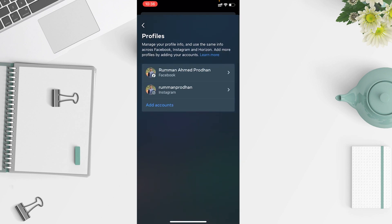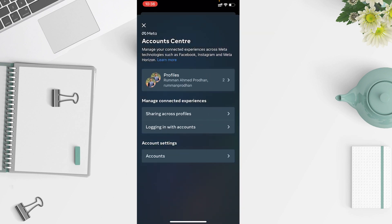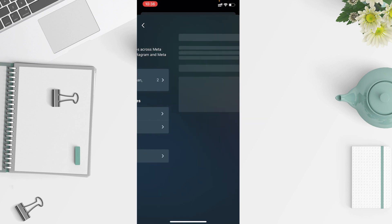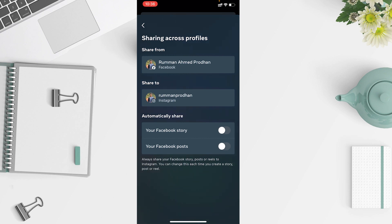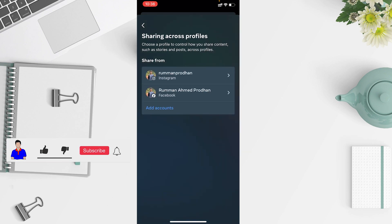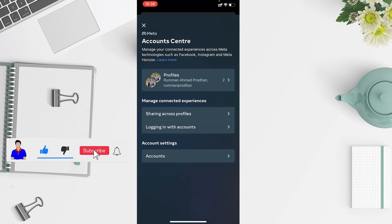This is how you can turn off your profile syncing option. You can also see 'Manage Connected Experience' — here you will find 'Login with Accounts' or 'Sharing Across Profiles'. If you tap on 'Sharing Across Profiles', you will find your Instagram and Facebook accounts listed. Tap on any of them and you can also turn off automatically sharing posts — Facebook posts or Instagram posts — and vice versa.